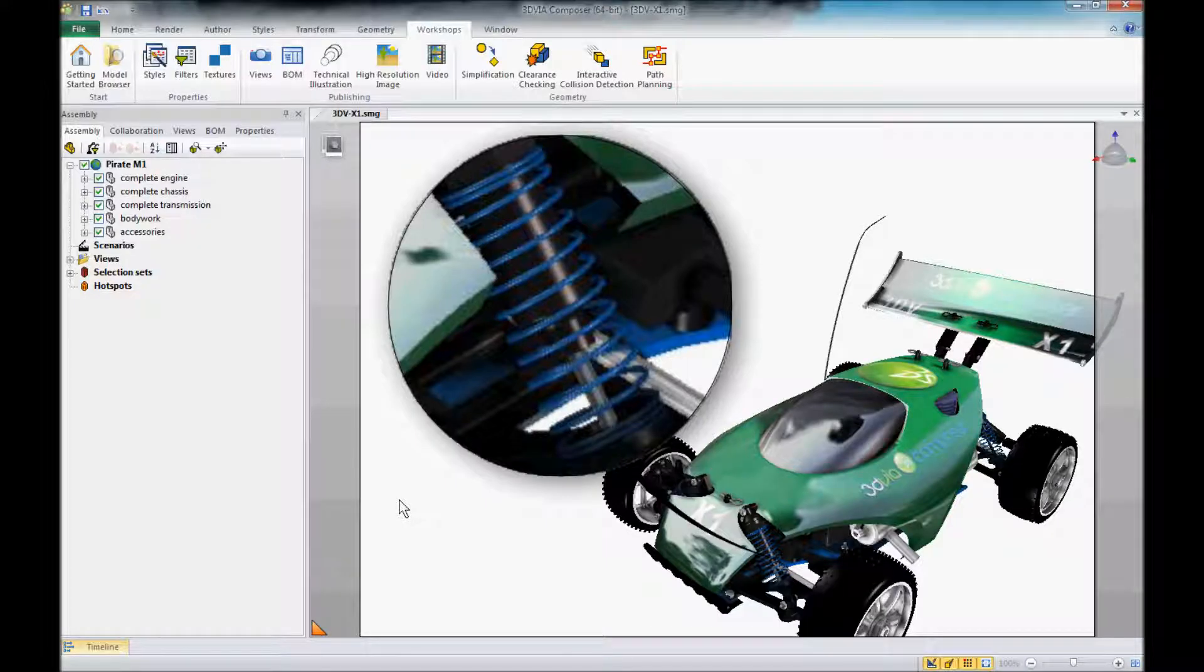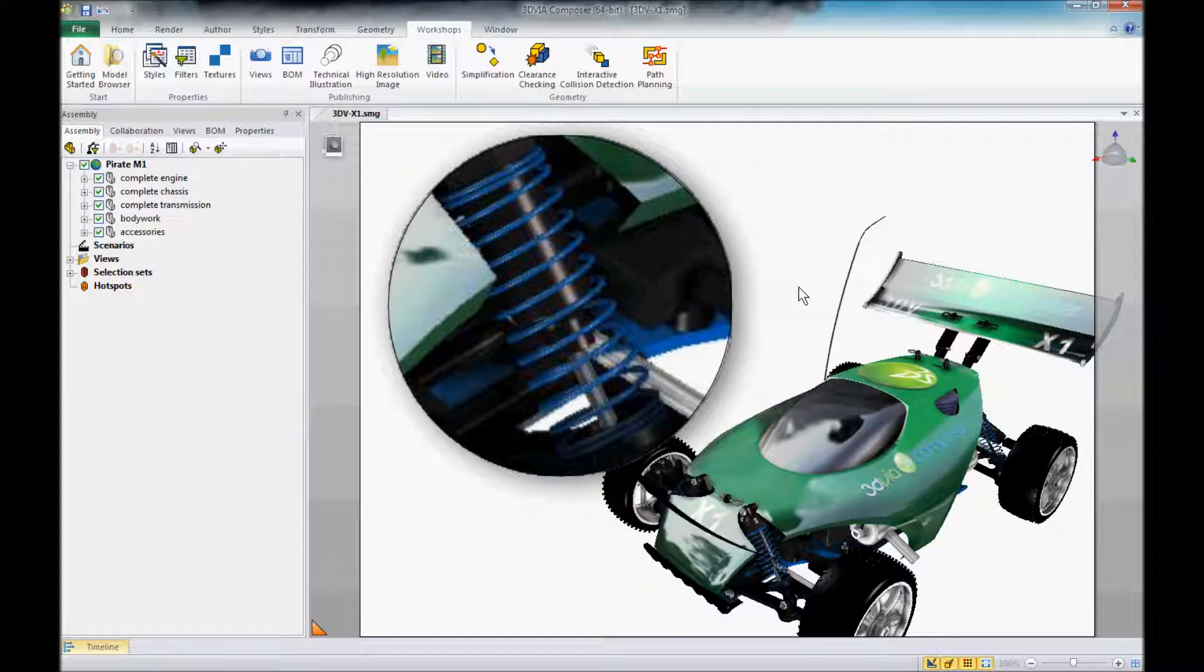Hi, this is Mike at Design Point Solutions. You may have had this happen before when working in 3D via Composer where you used the digger to create a real nice sharp looking image.